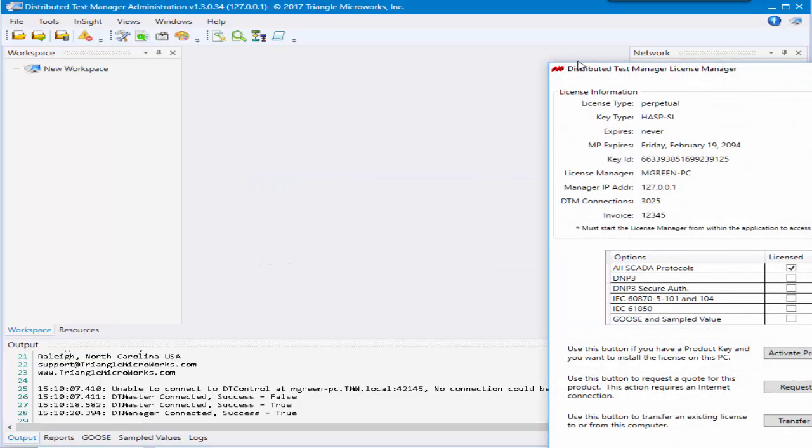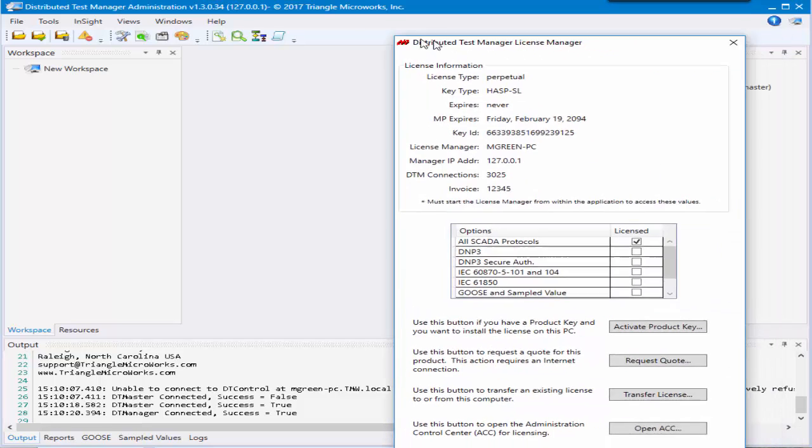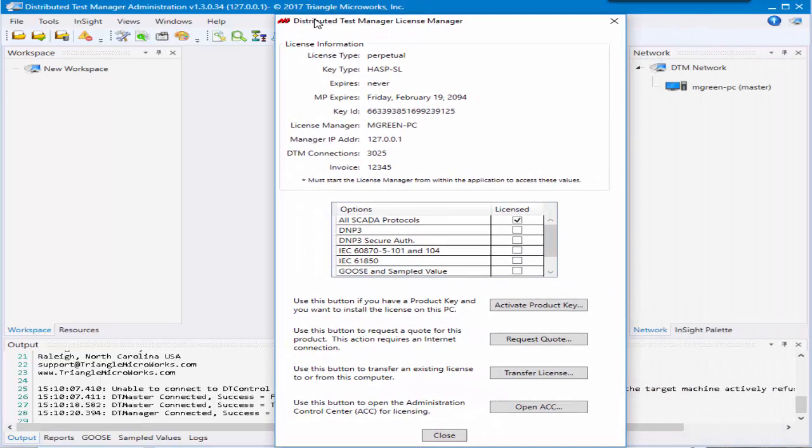So only the DTM master needs to be licensed. All of the slaves work as additional resources for you to use for your DTM network.